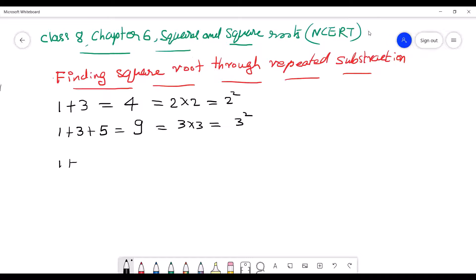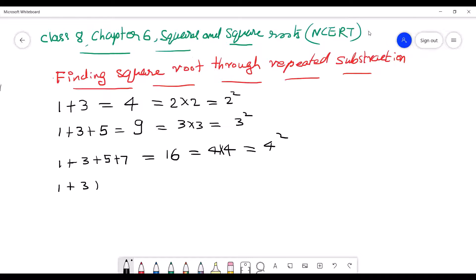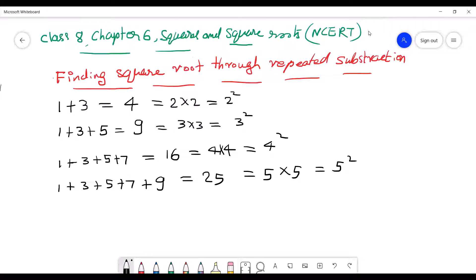9 means 3 into 3, that is 3 squared. Now I am adding one more number — the next odd natural number is 7. When I am adding 7, I will get 16. 16 means 4 into 4, that is 4 squared. Now adding 9: 1 plus 3 plus 5 plus 7 plus 9 gives us 25, that is 5 squared. Adding 11 gives 36, that is the square of 6.